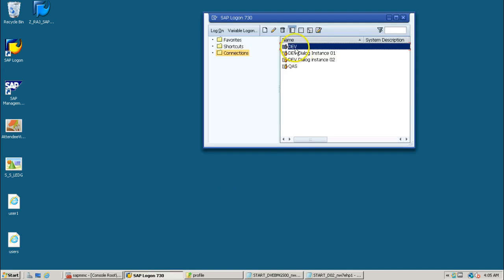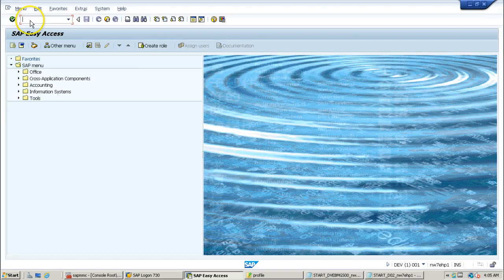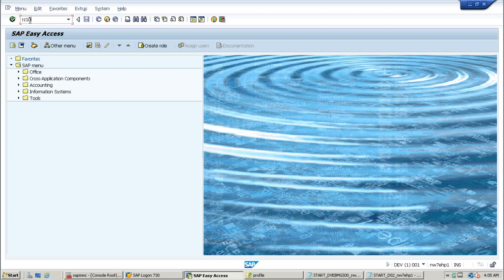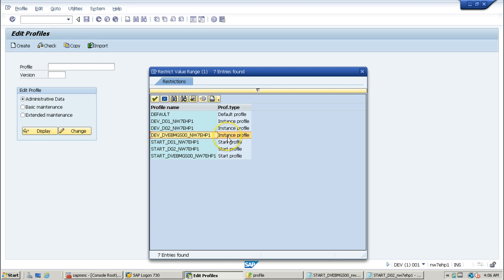To see the start profile inside the SAP system, double-click on DEV and log in. Transaction RJ10 is the t-code for editing profiles. From here, click the button to view all available profile files. This time I am using start_DVEVMGS00_NW7EHP1.